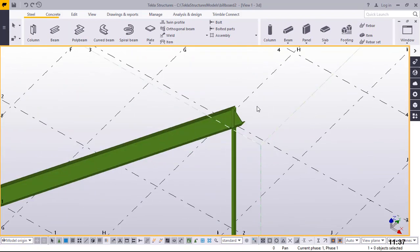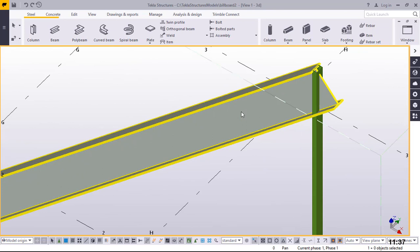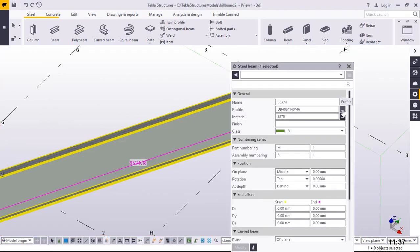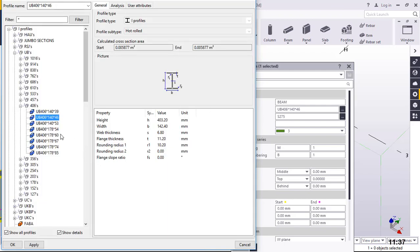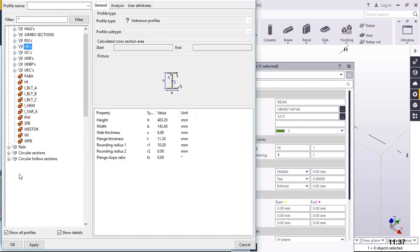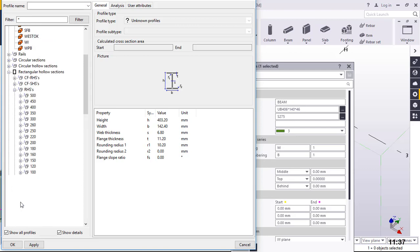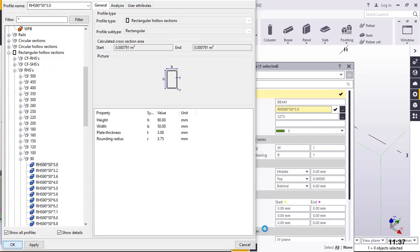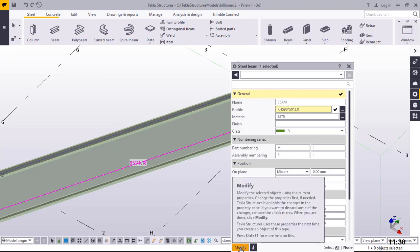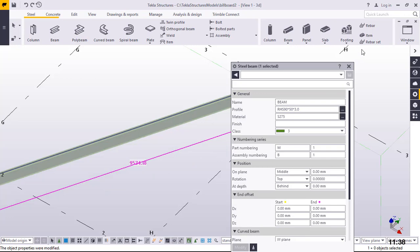The beam has picked a default profile. I'll double click on it and change the profile by clicking this button. That takes me to the profile catalog where I'll pick the appropriate steel profile and size. We're working with the rectangular hollow section — I'll click on that, scroll down to rectangular hollow section, come to 90, and pick the first one: 90 by 50 by 3 millimeter thick. I'll go ahead, apply, and accept the modification.